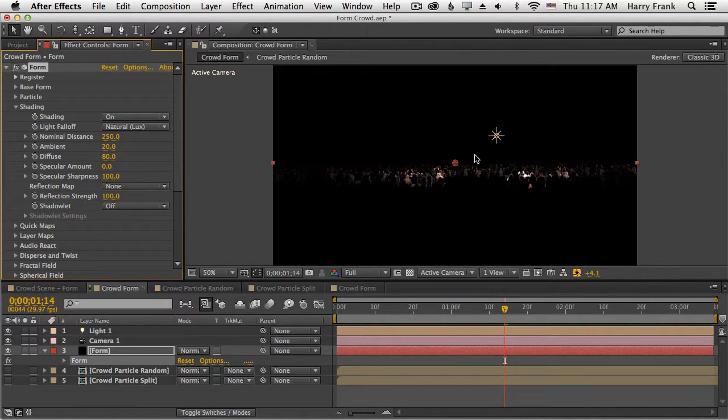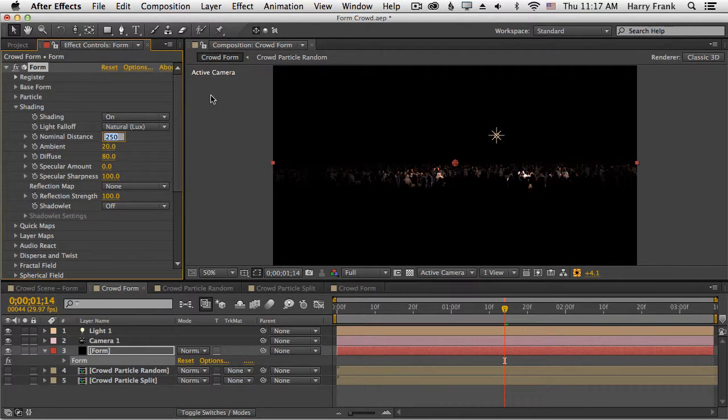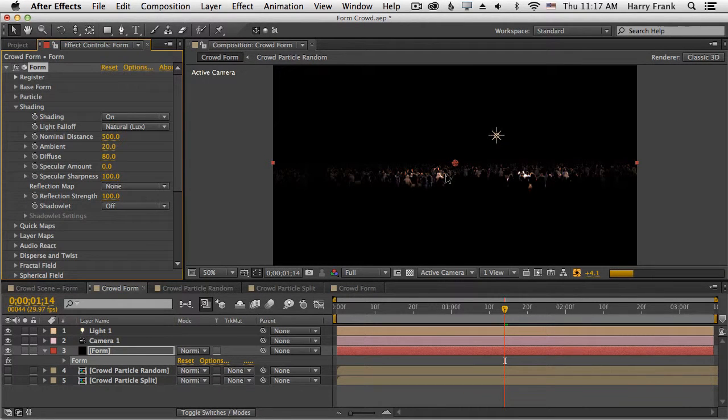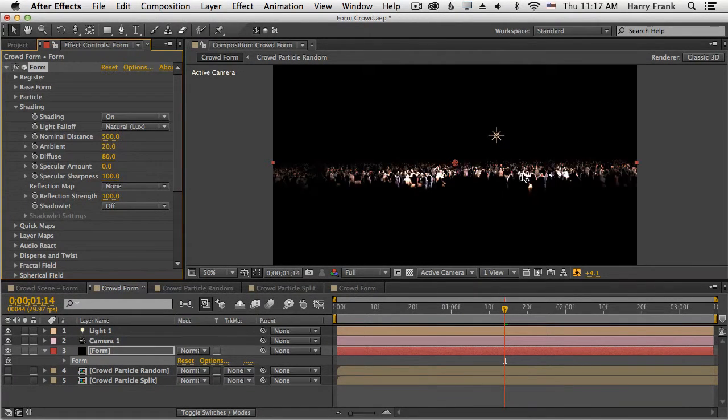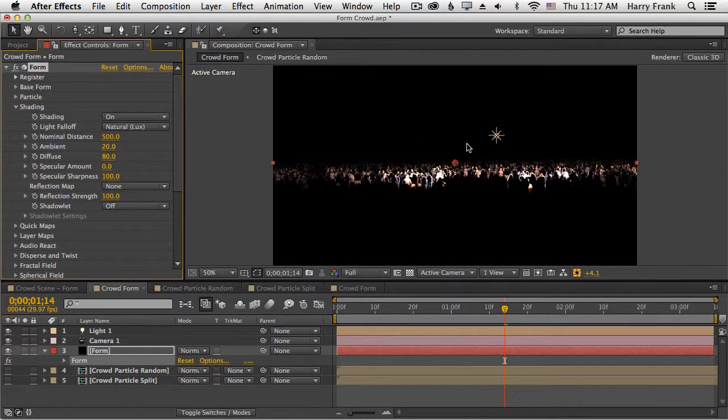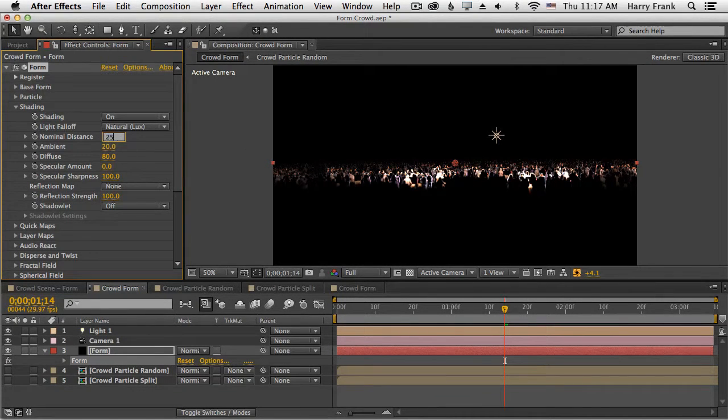And although it'll do that, what it's going to start to do is really make more hot or overexposed particles. I don't think this is an ideal look.